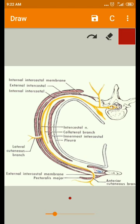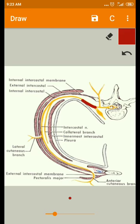Welcome back. Now we are going to see the intercostal nerves. The intercostal nerves are the anterior primary rami of spinal nerves T1 to T11. The anterior primary ramus of the 12th thoracic nerve forms the subcostal nerve.